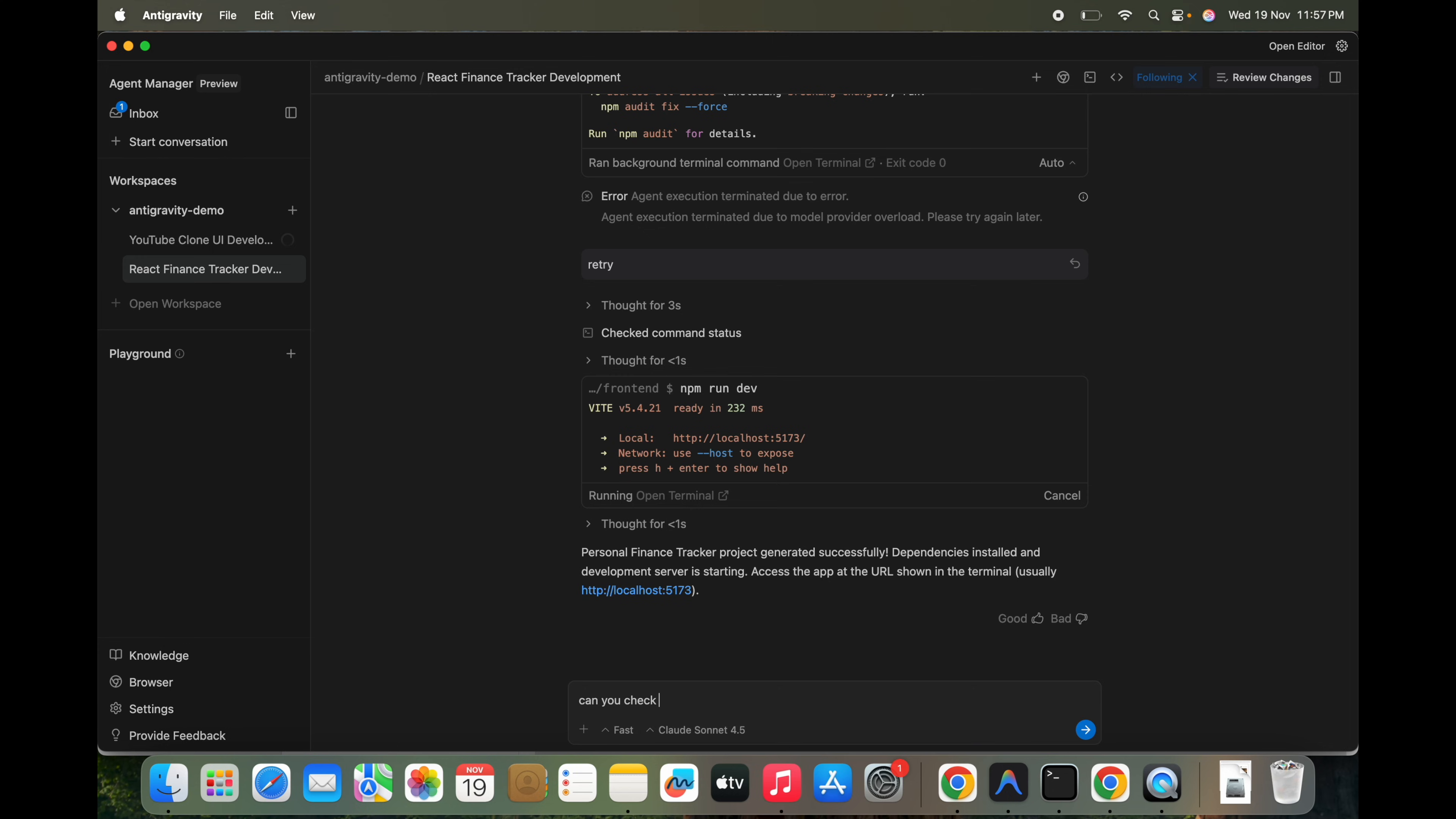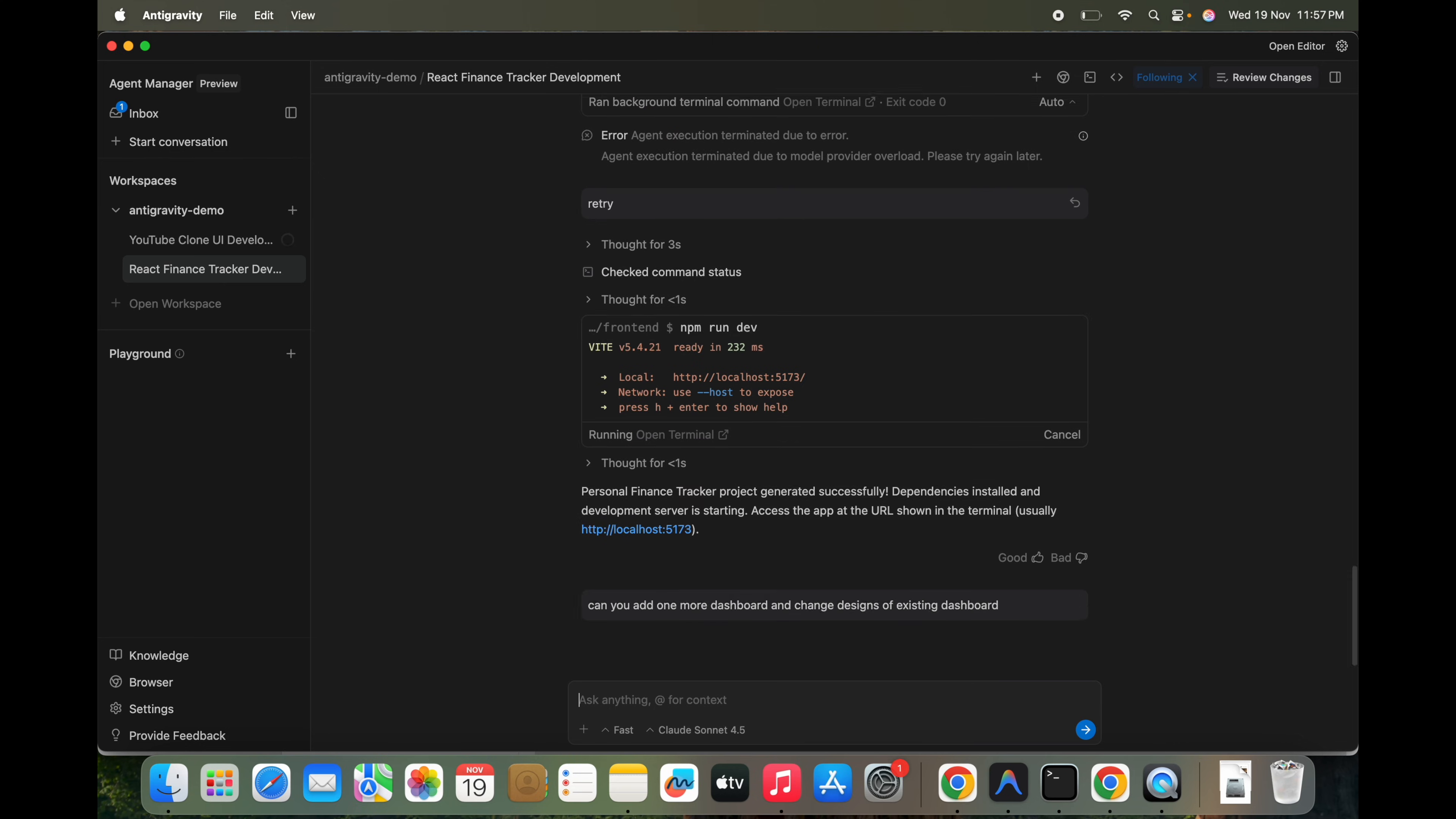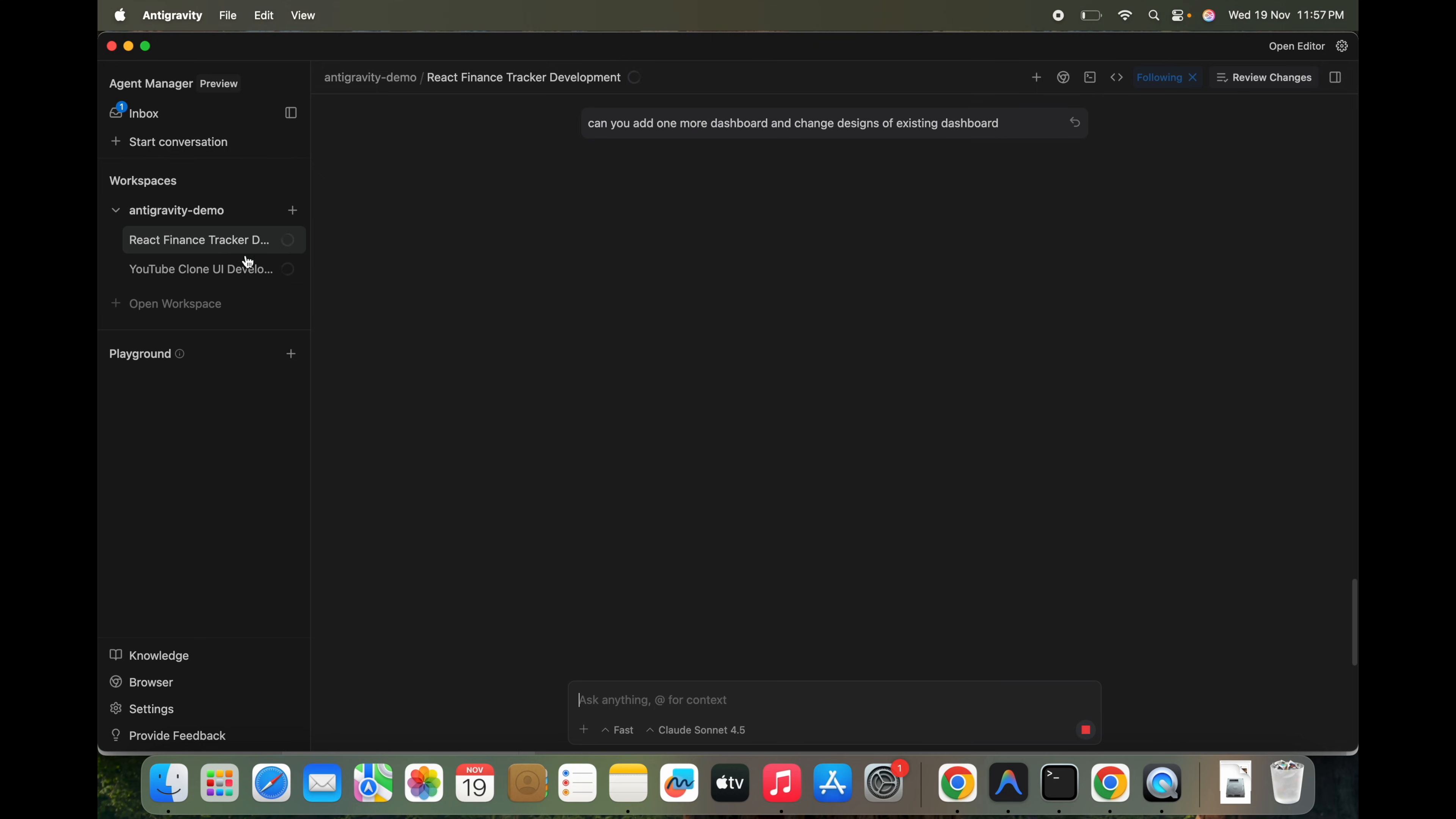Can you add one more dashboard and change designs of existing dashboard? We can ask if it can create this. So we can see both the processes are running parallelly. In the single workspace, so we can achieve both the tasks simultaneously, working in a single thing.